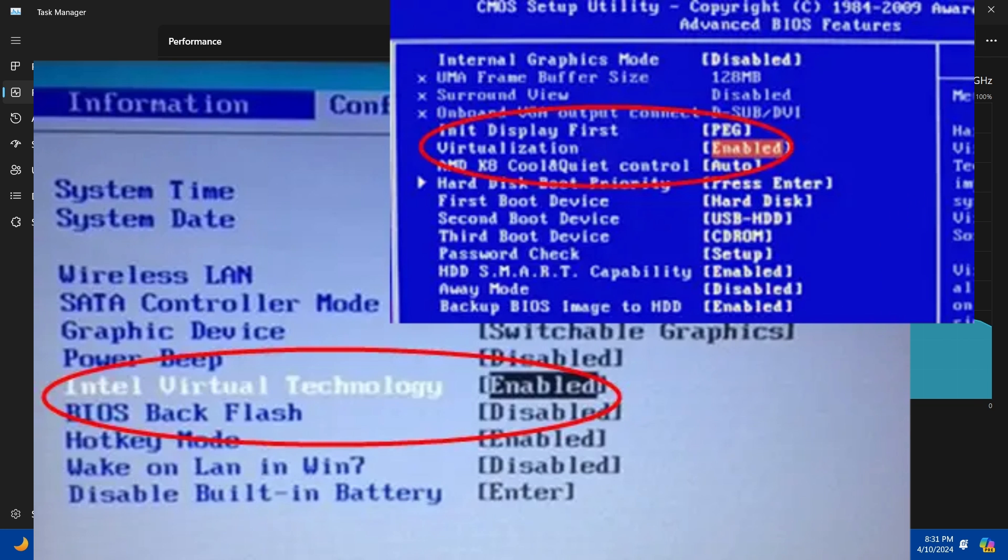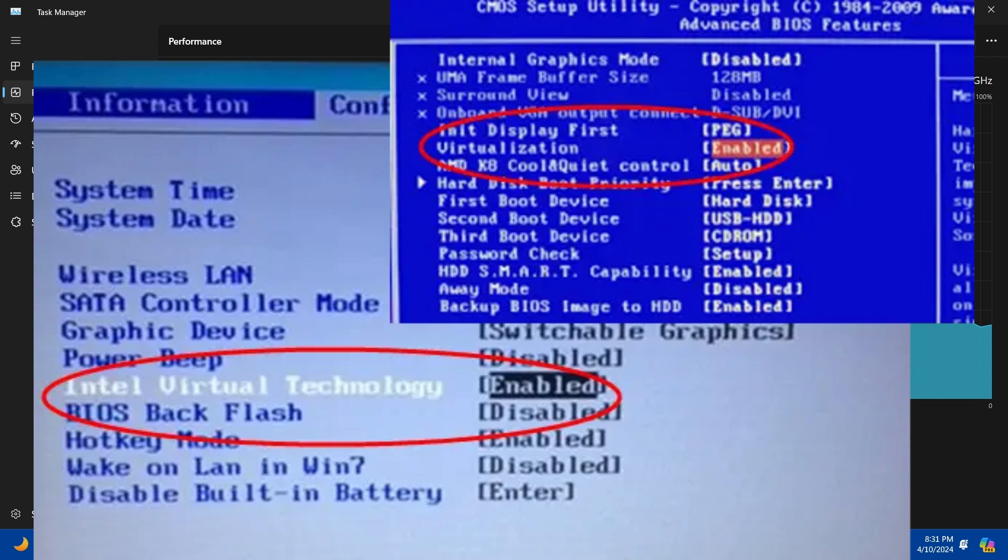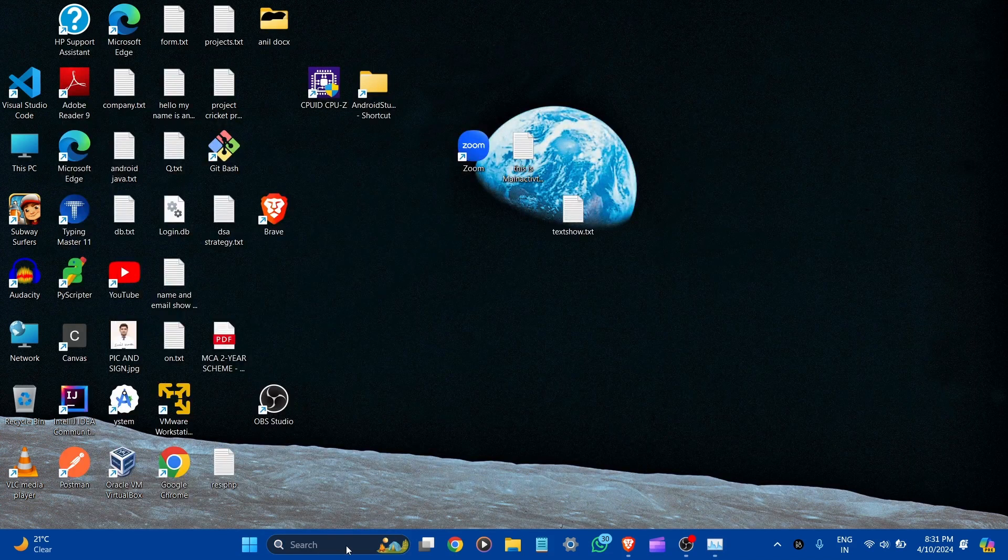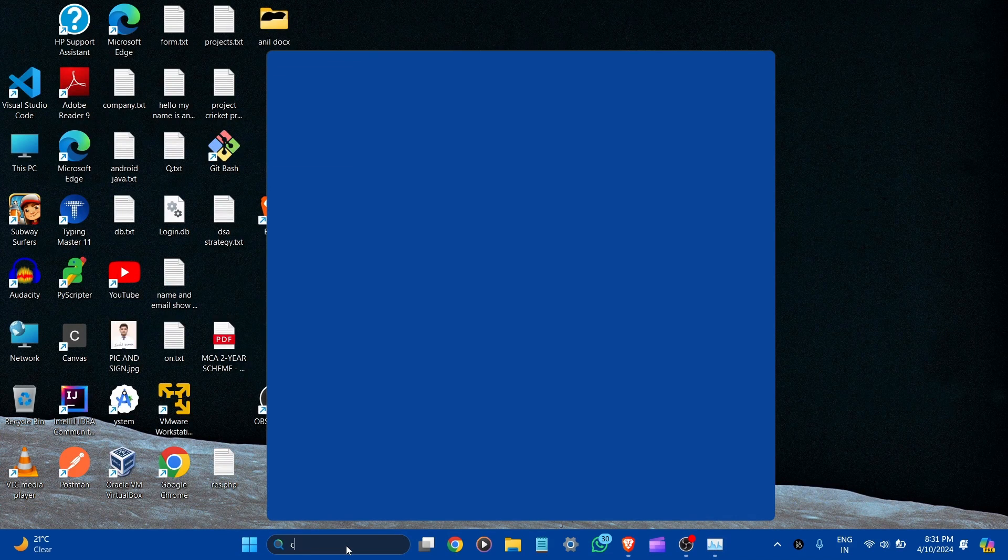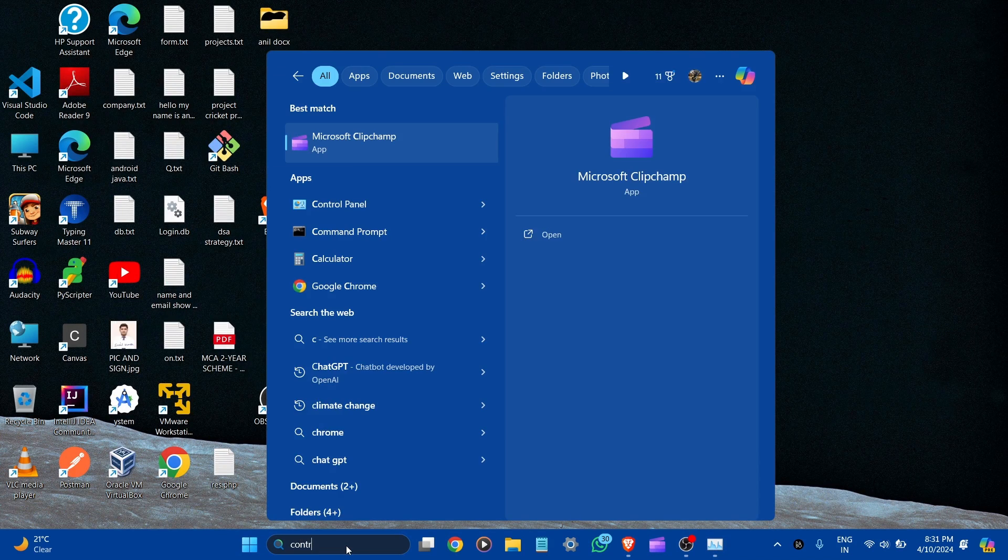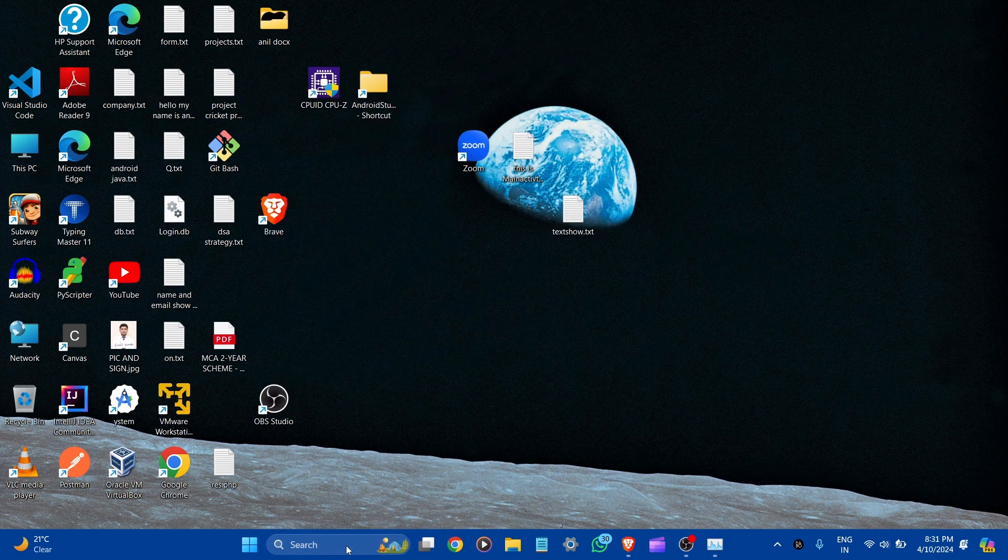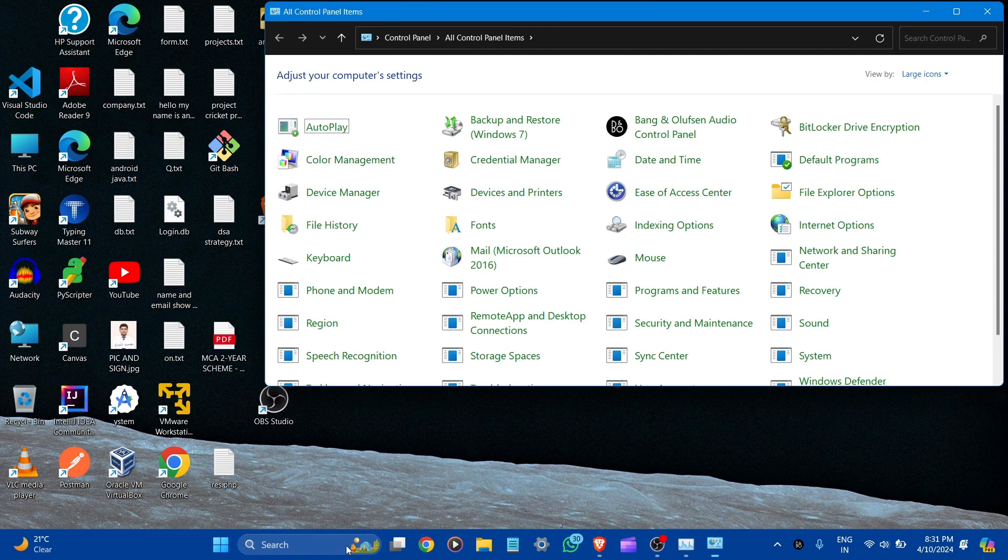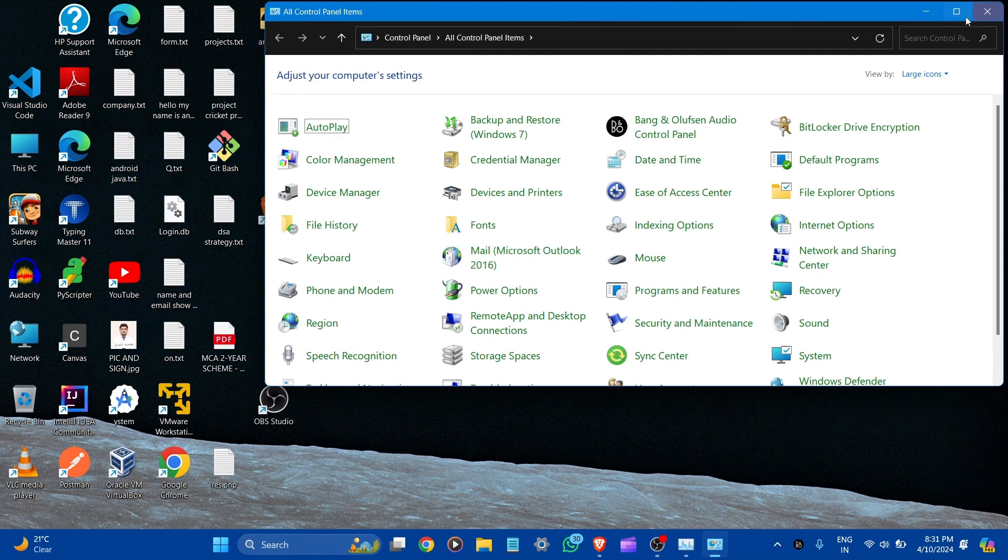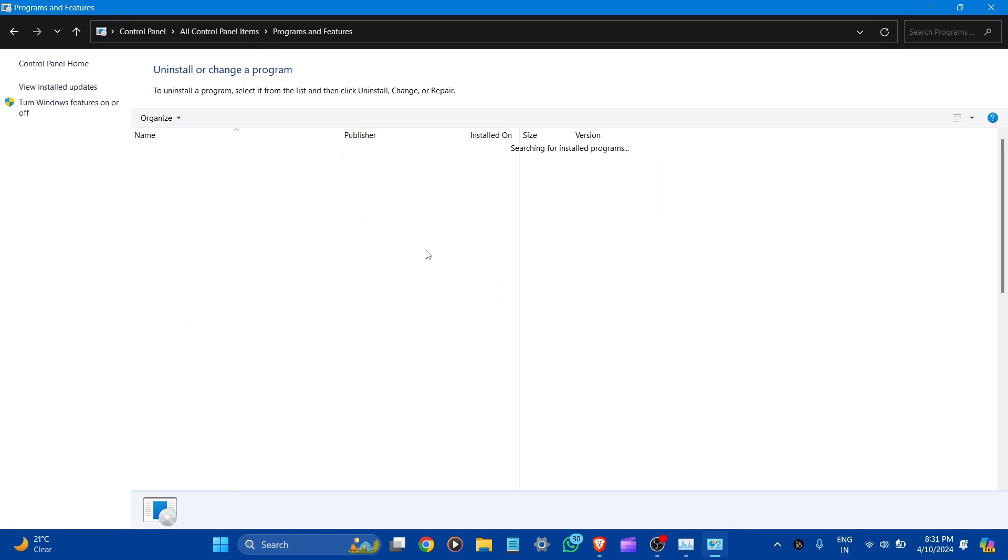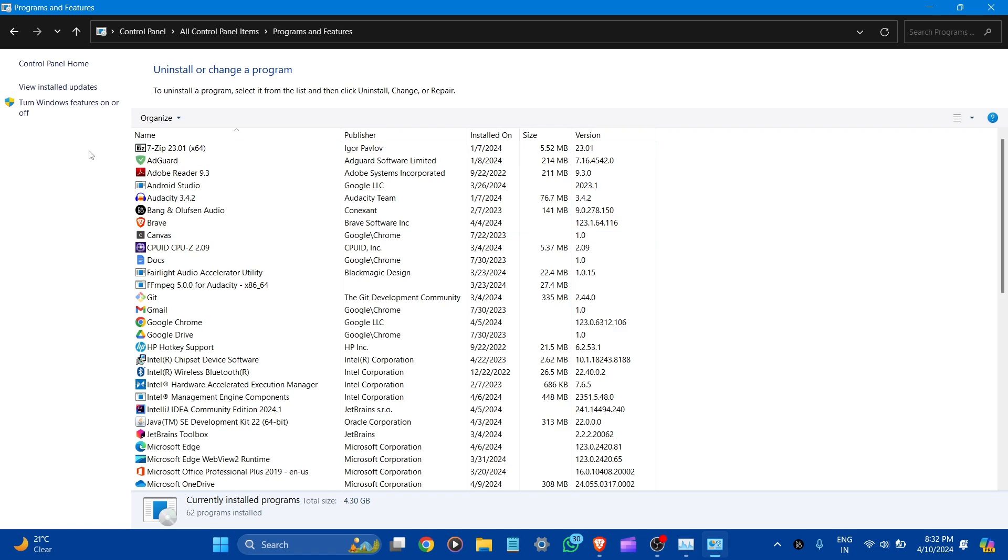For software virtualization, let's go to Control Panel. Here you can see Programs and Features. Let's click on it. Here you can see Turn Windows Features On or Off. Let's click it.